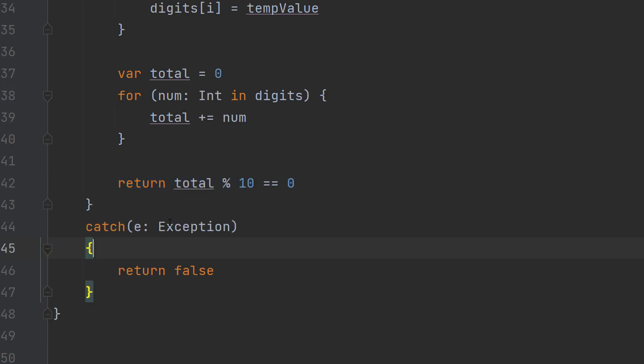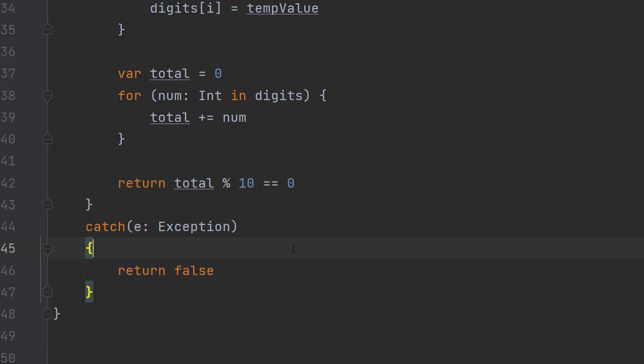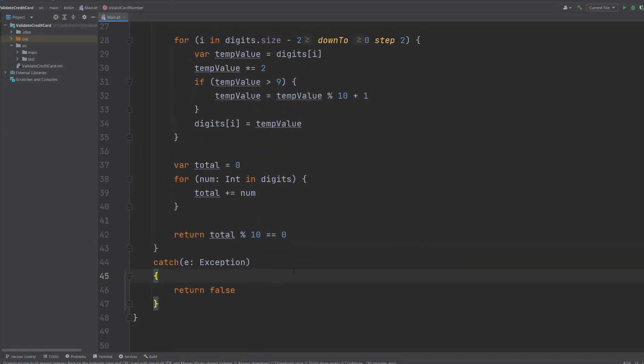In the catch code we just want to return a false because if an error occurs this isn't a valid credit card number therefore we want to return a false.